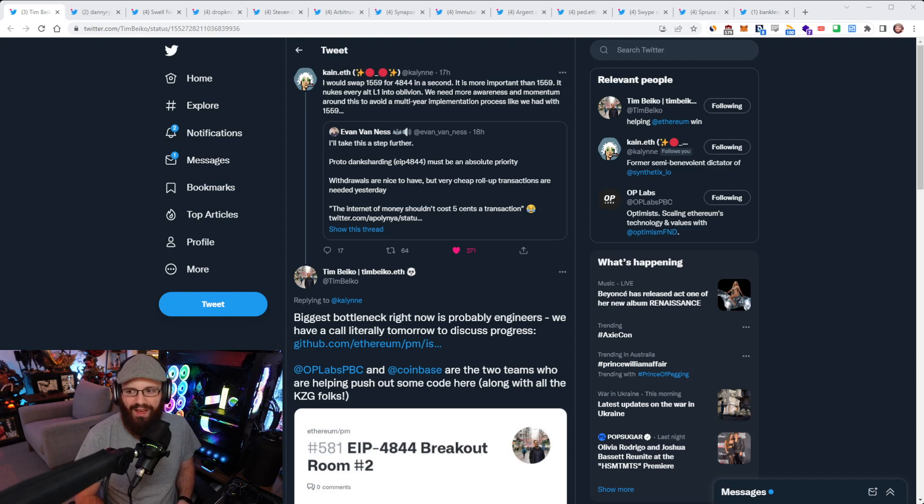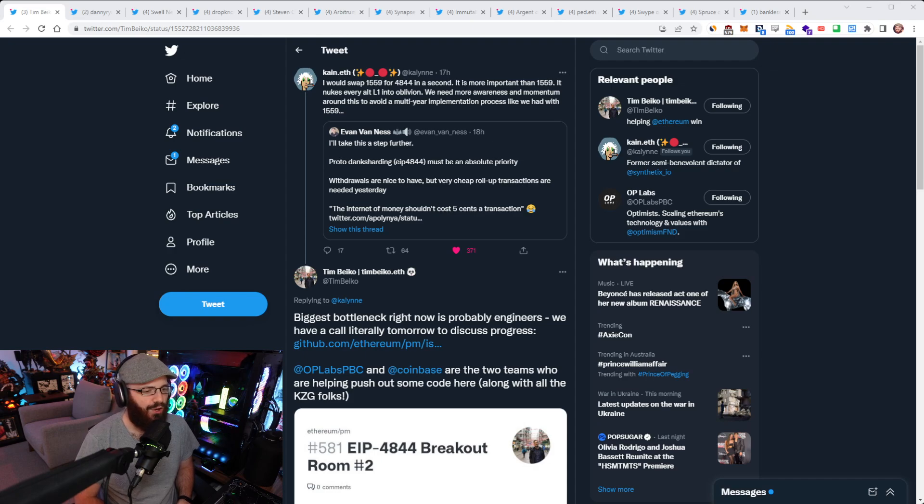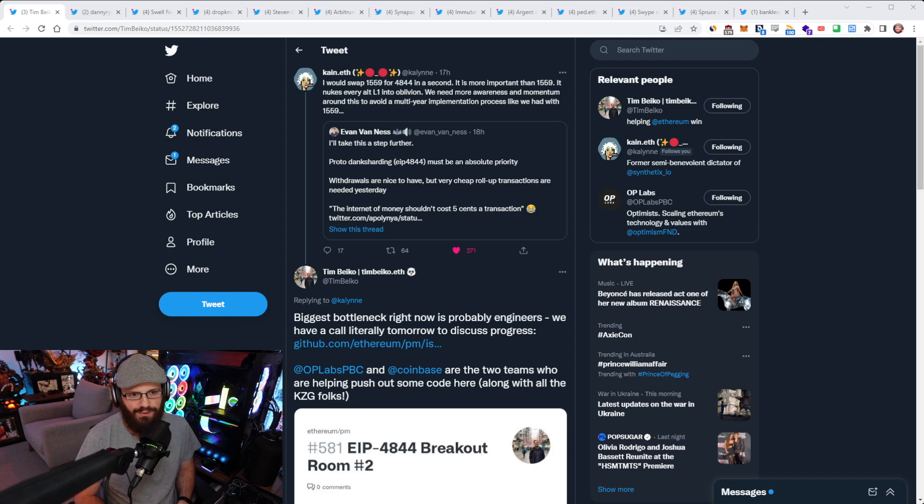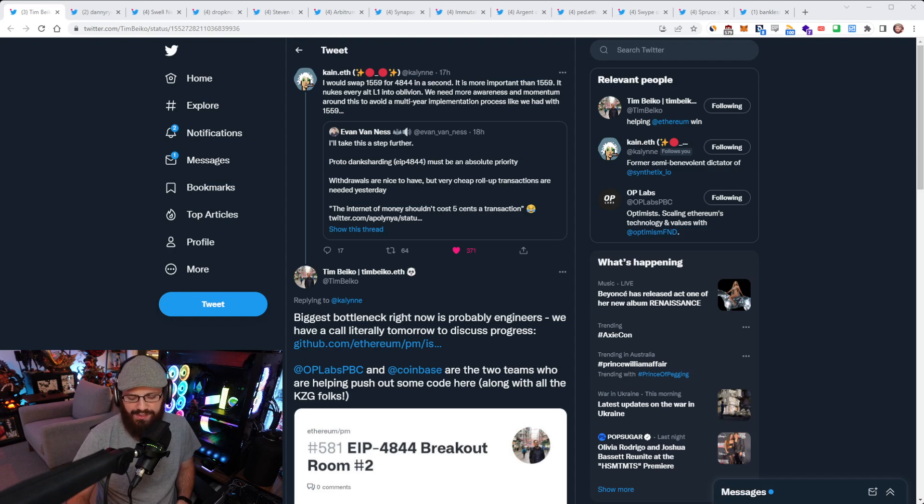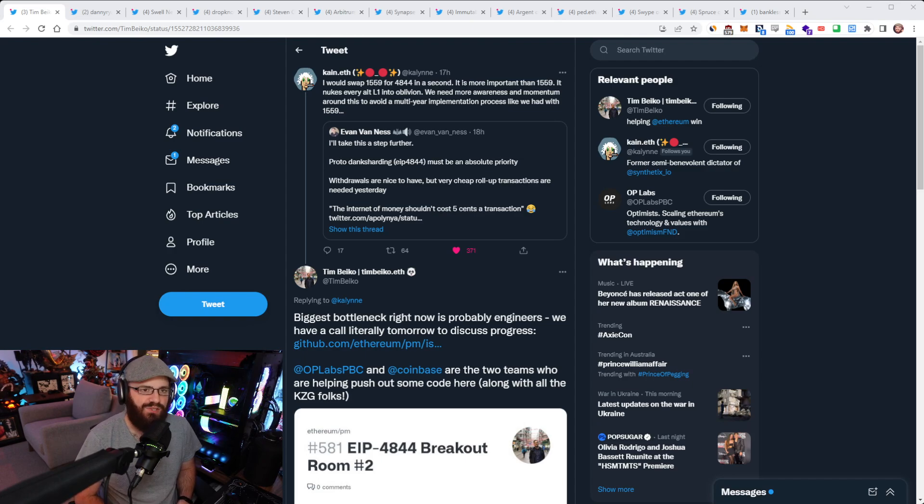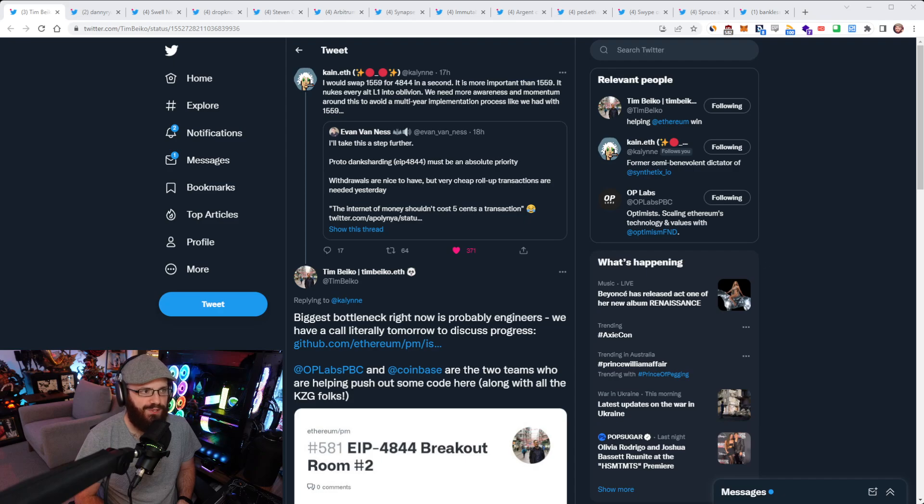It took about two and a half years from when EIP 1559 was drafted to when it went into the network. And I would say that at least a year of that time was wasted because there was no one coordinating the effort for 1559.